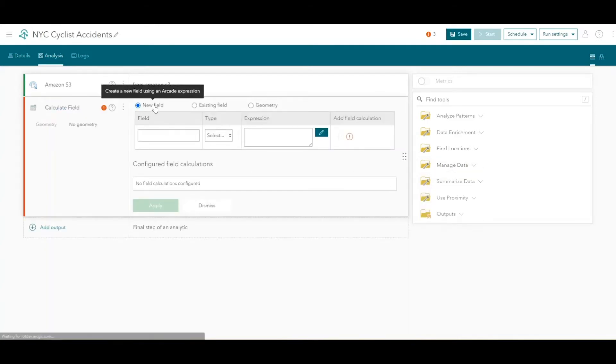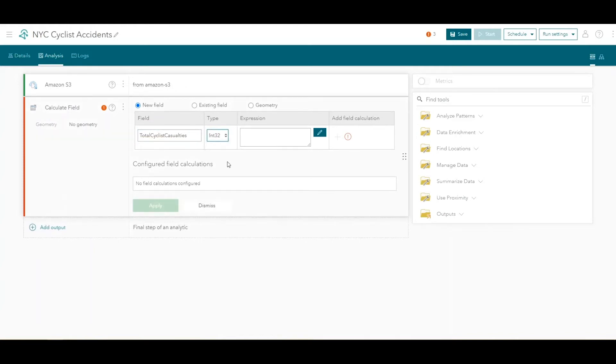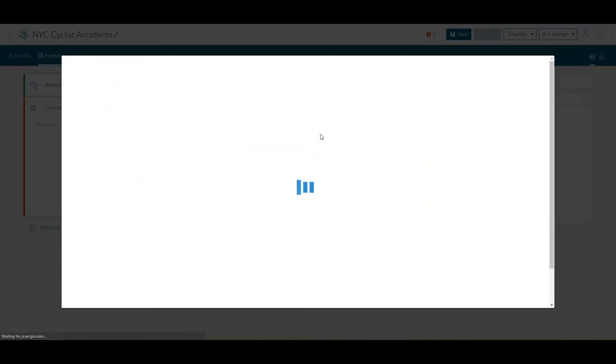Leave the option selected for New Field and name it Total Cyclist Casualties. For field type, choose Int32, which specifies this will be a 32-bit integer field. Next, click the pencil icon to open the Configure an Arcade Expression window.